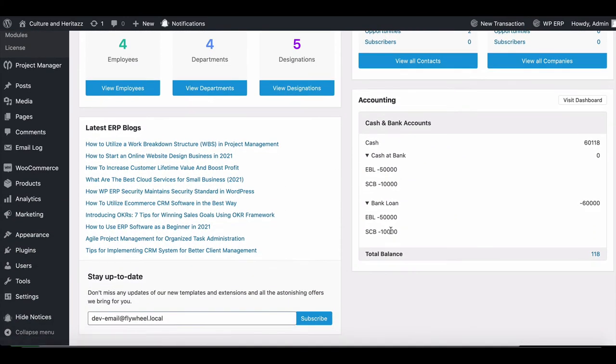How simple was that? This is how you can easily add your loan in your WP ERP.